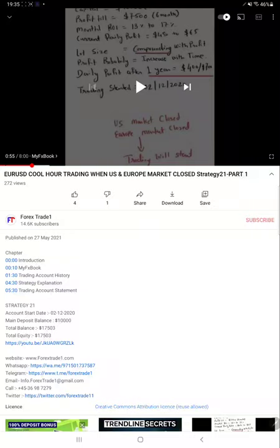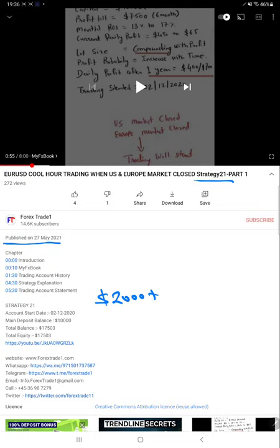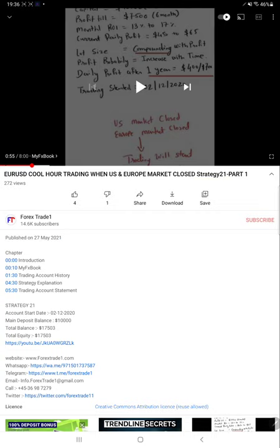Hello everyone, welcome to Forex Trade One. Today we are updating about Strategy 21 Cool Hour Trading. This is part two, published after our last video on May 27th, and nearly $2,000 plus profit has increased. All strategy details and updates regarding the profit are available in the YouTube description with a trading account statement so you can verify.